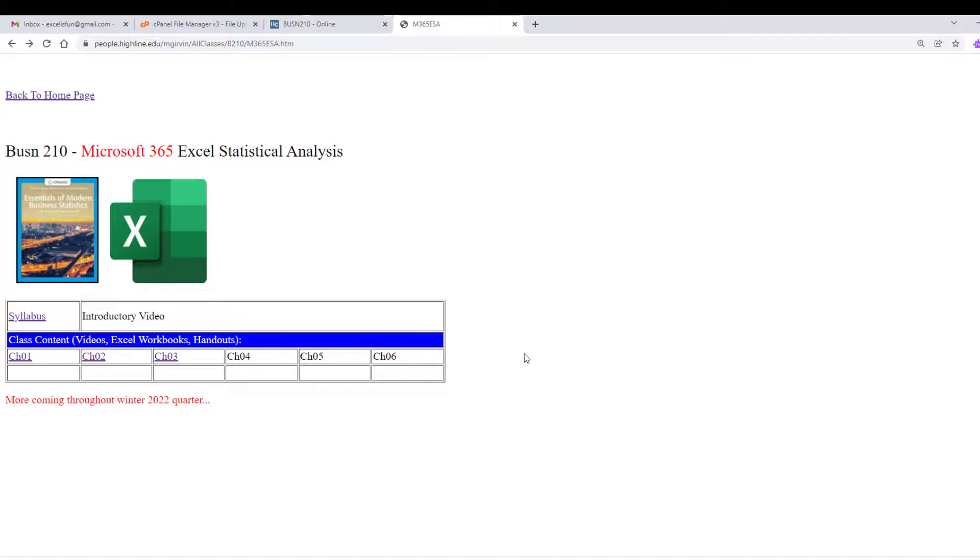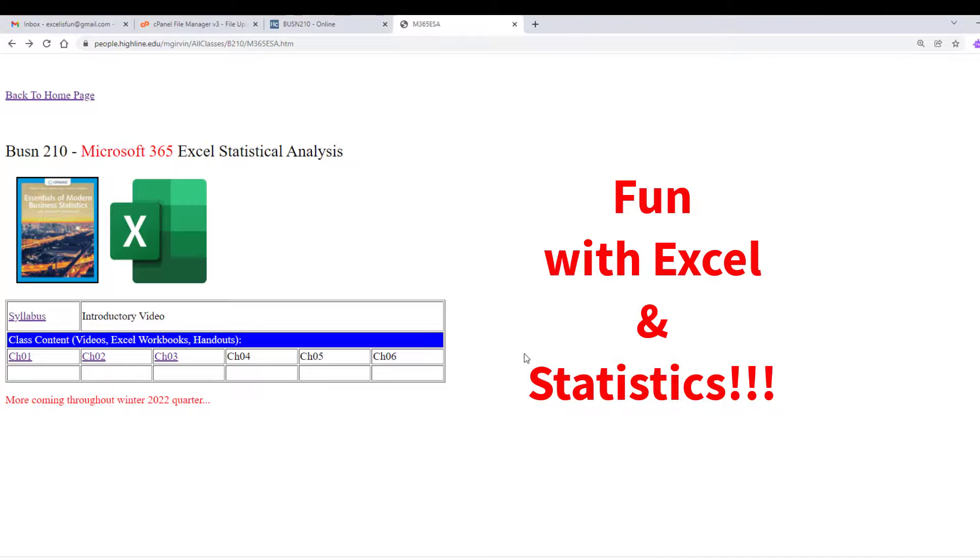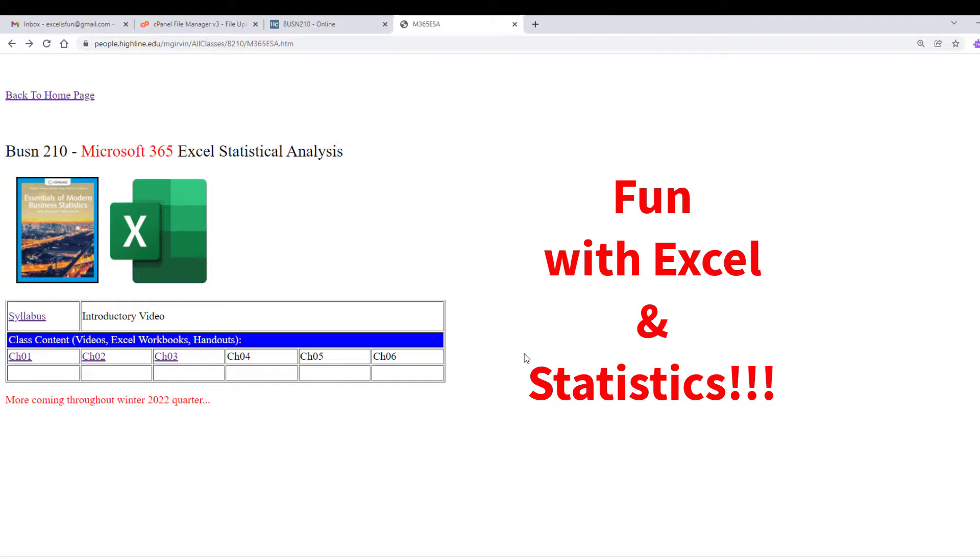Now back here at our people website. This is going to be an awesome winter 2022 quarter filled with lots of fun with statistics and Excel. All right. We'll see you next video.